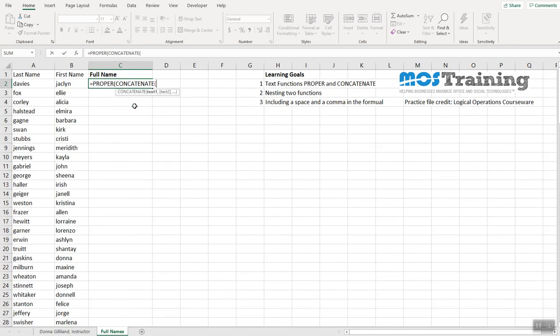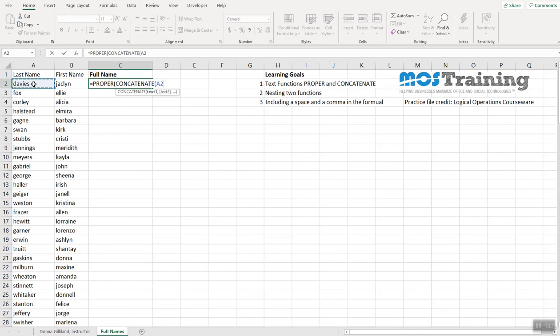And there's that next paren because we have two functions. Now I'm ready. As you can see, the help will guide you through bolded information, letting you know what you should do first. Now the first piece of text, I want to pull in their last names first. And I'm clicking A2 and then a comma.